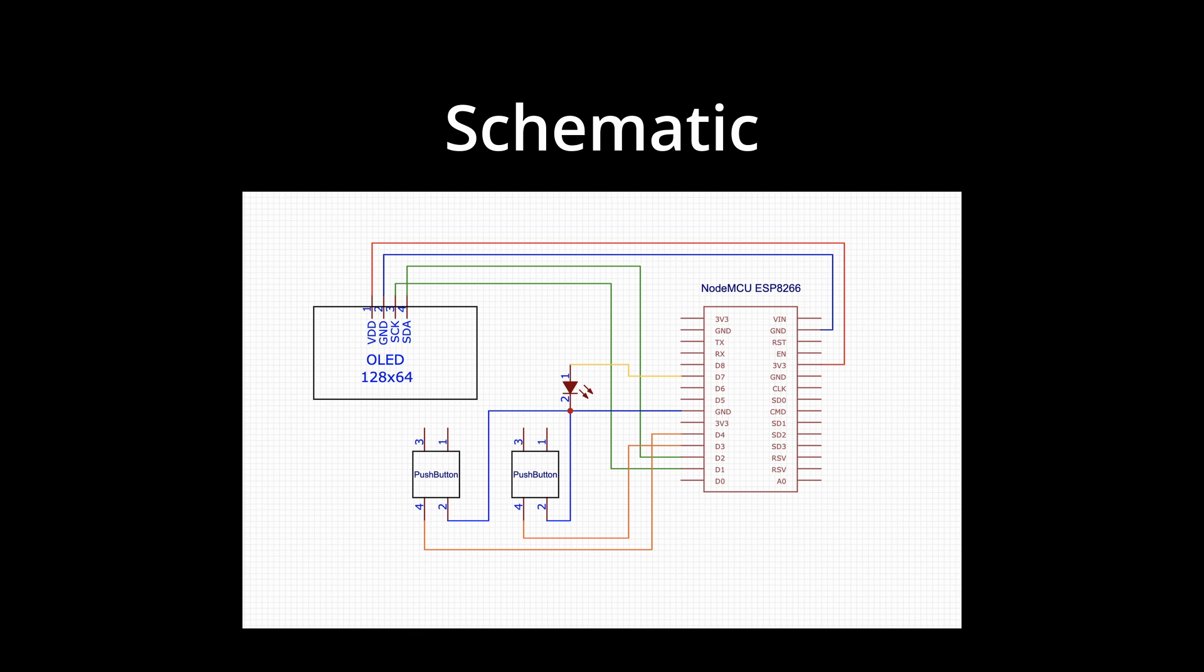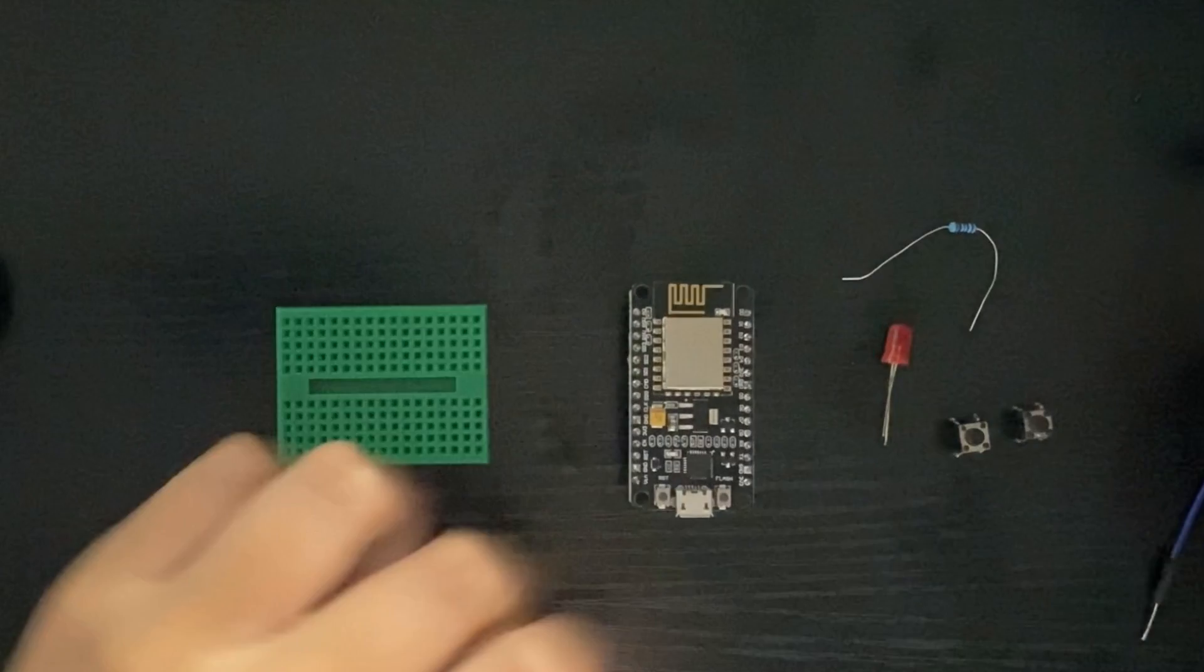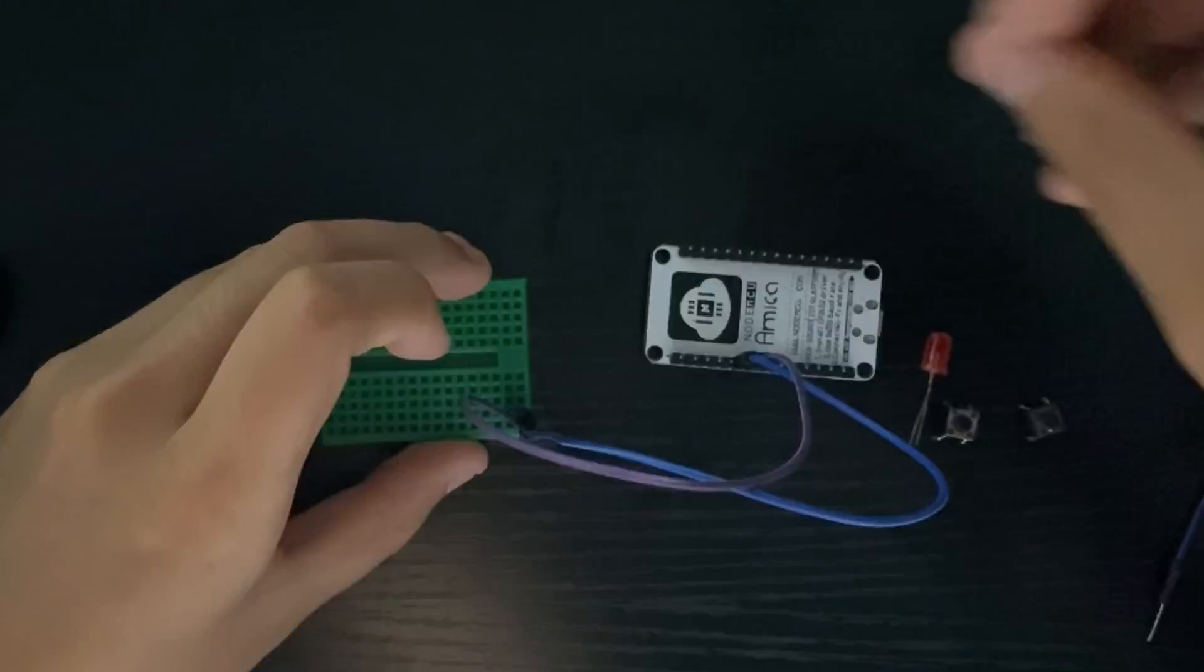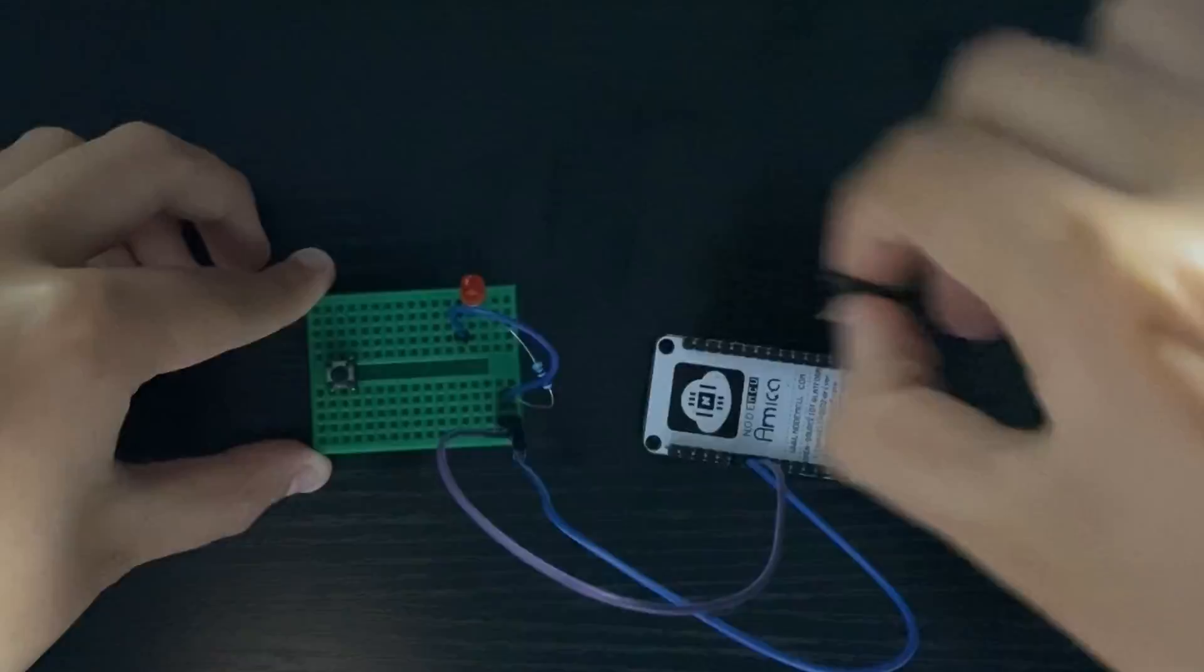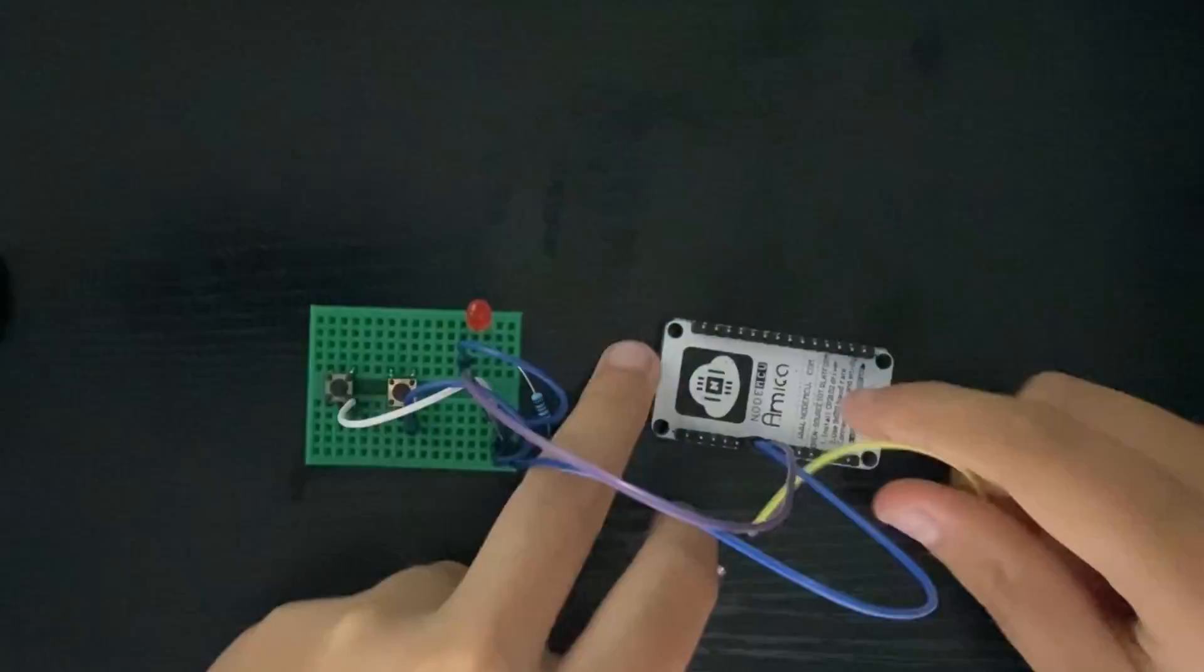I began the assembly process of the Wicon Kit by sketching a schematic using EasyEDA. Then I connected all the components together on a mini breadboard.